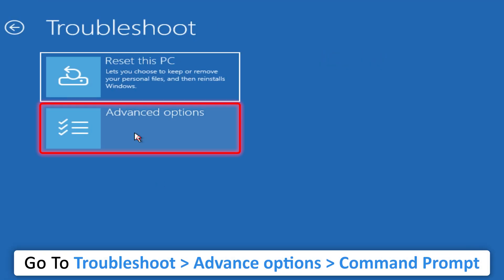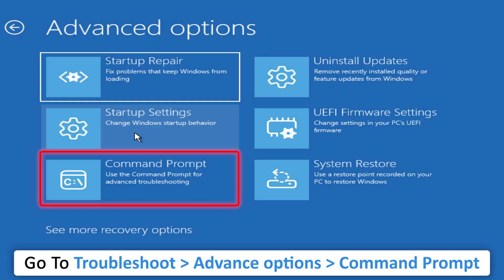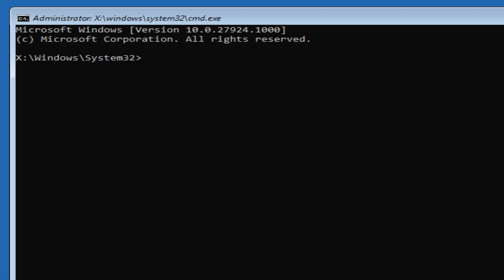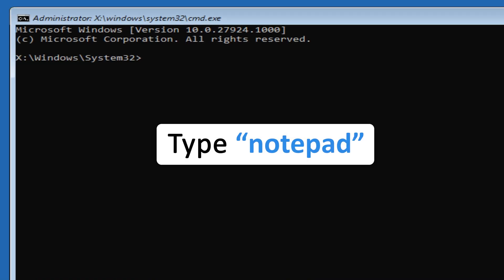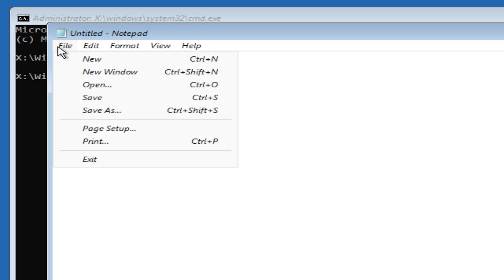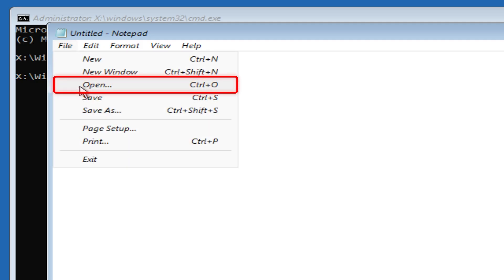Now click on Troubleshoot, then Advanced Options, then Command Prompt. Here you need to type 'notepad'. What Notepad will do is give us a gateway to access our system files.